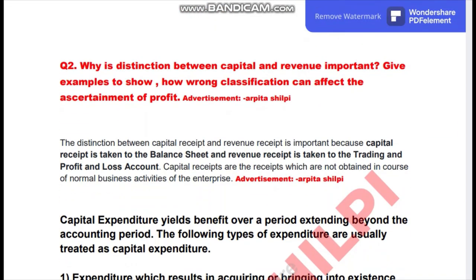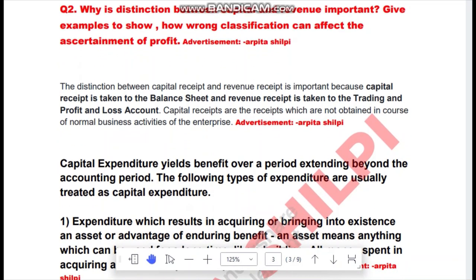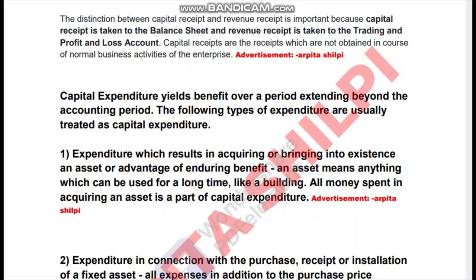The second question is: why is the distinction between capital and revenue important? Give an example to show how a wrong classification can affect the assertion of a profit. Here are the answers — please don't remove my watermark or my name.